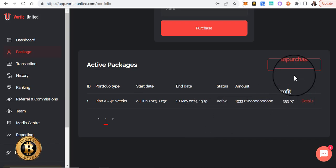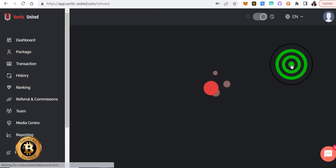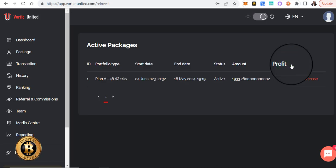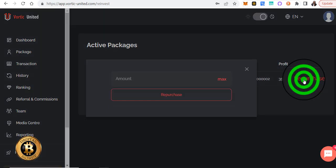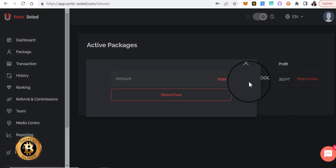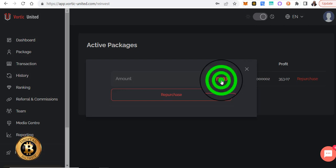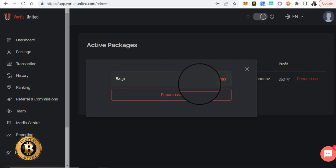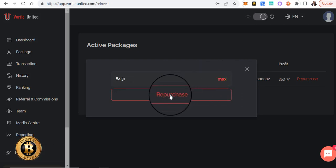All right, so we'll go ahead and click Repurchase here. I'm going to click Repurchase again, and I'm going to click Max, and I'm going to click Repurchase.